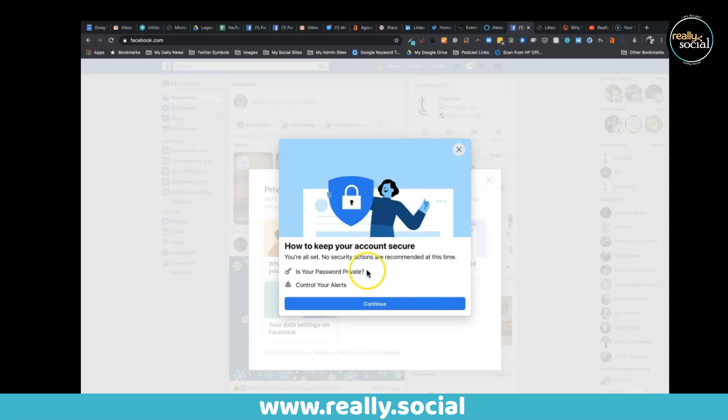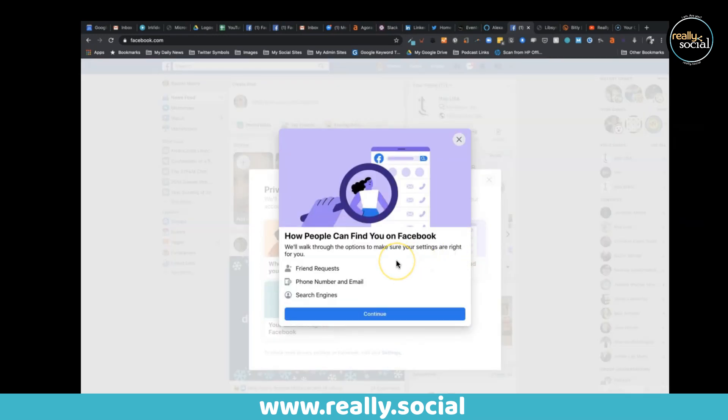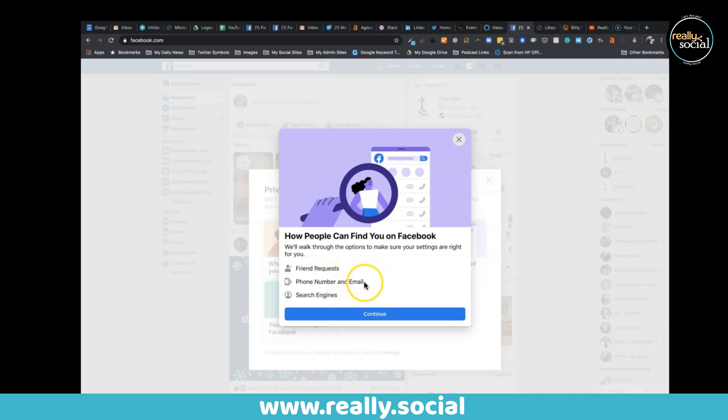Then you can also change how people can find you on Facebook. How can people find you to give you friend requests? Who can give you friend requests? Can they find you by phone number or email? This one's an important one too - do you want search engines like Google to be able to display your profile to people who might search your name? You can set that to yes or no, so that's an excellent place to review.